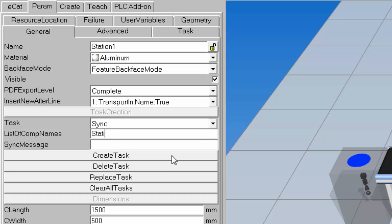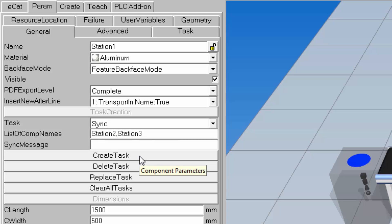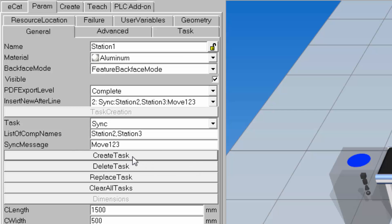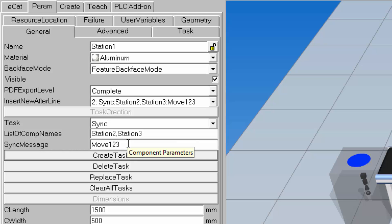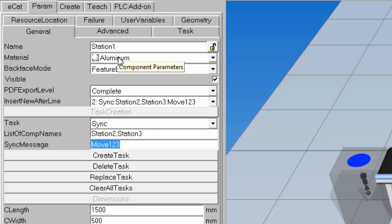For the sync task, under list of component names, I need to type in the names of the components I want to sync up with the station. I'll sync it up with Station 2 and Station 3. The message it has to receive from both of these components has to be unique, so I'll set the sync message to be move123. Station 2 and Station 3 both have to send this message to Station 1.